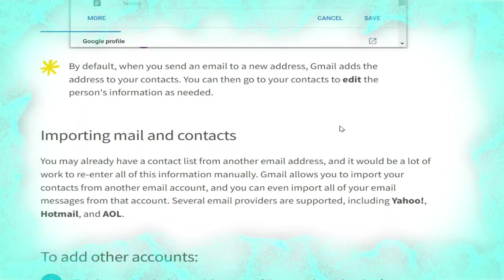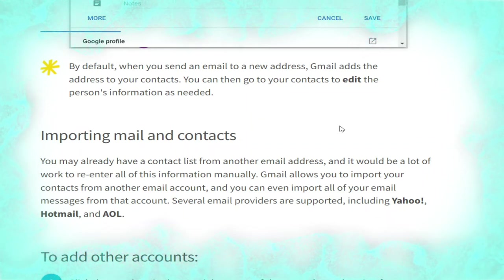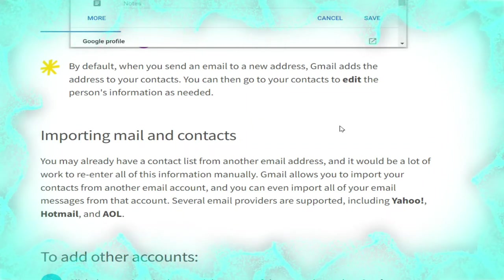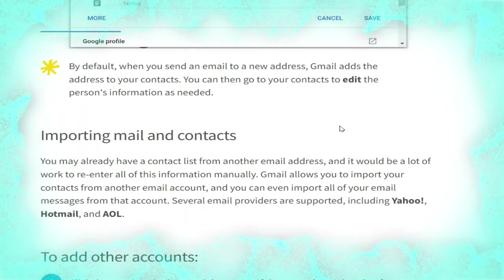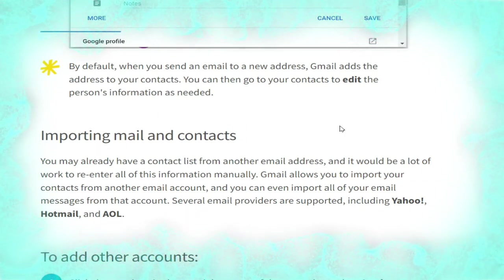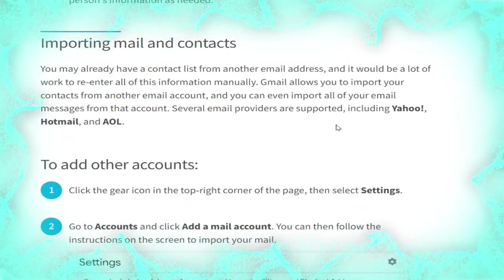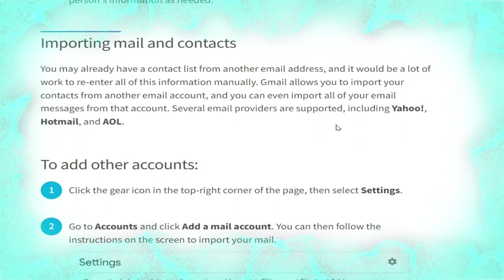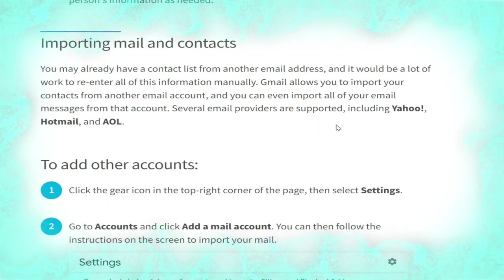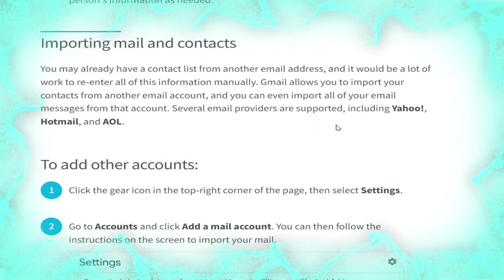By default, when you send an email to a new address Gmail adds that address to your contacts. You can then go to your contacts to edit the person's information as needed.